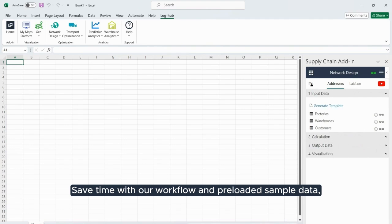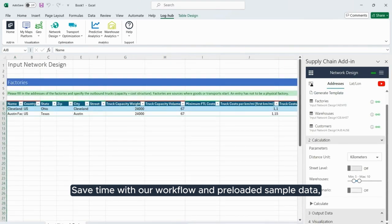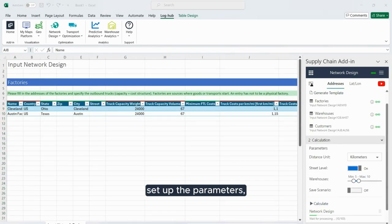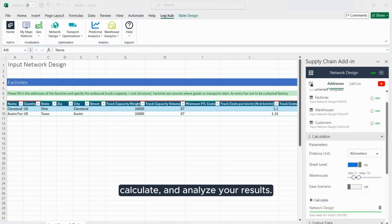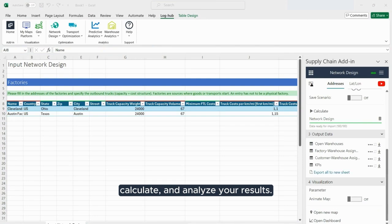Save time with our workflow and preloaded sample data, set up the parameters, calculate, and analyze your results.